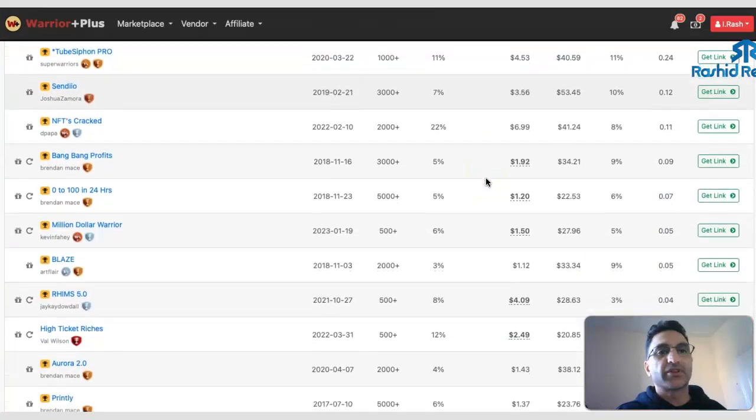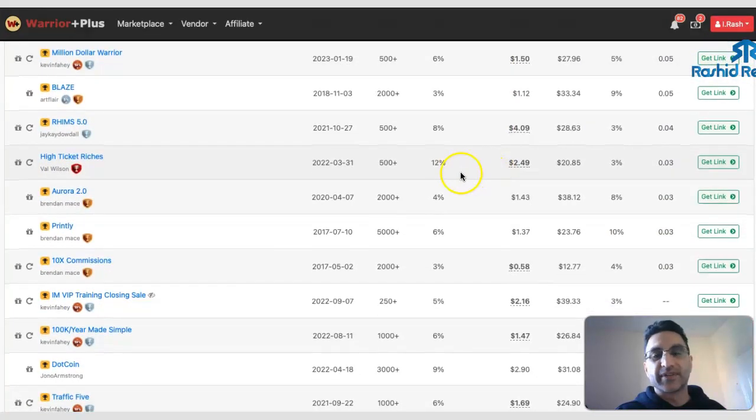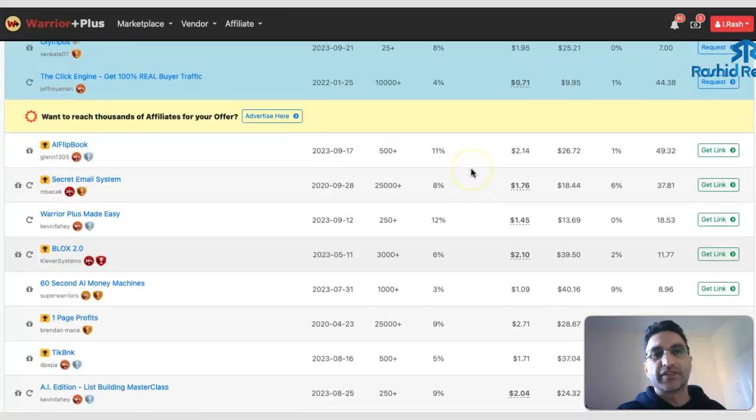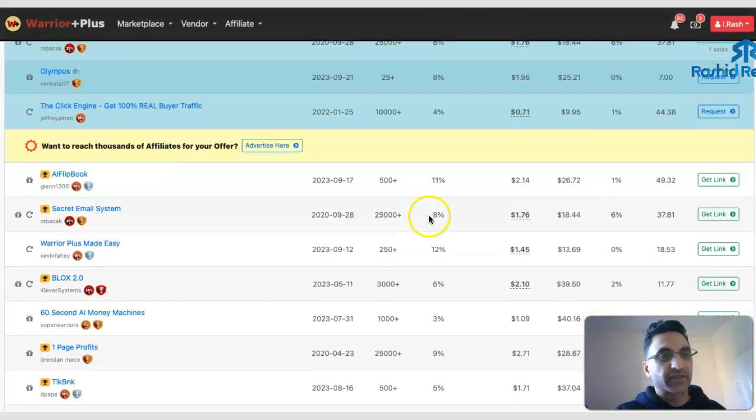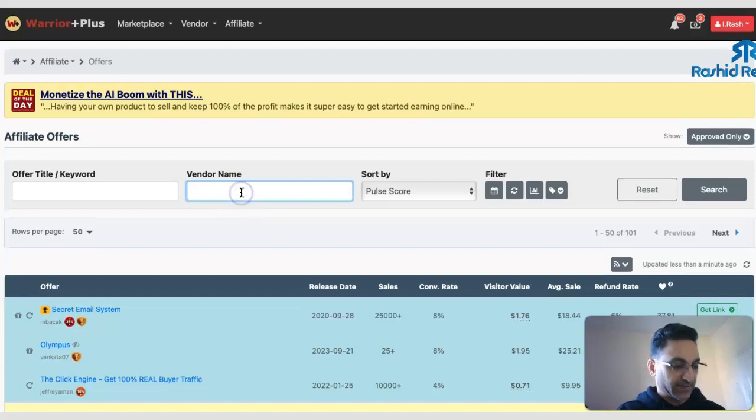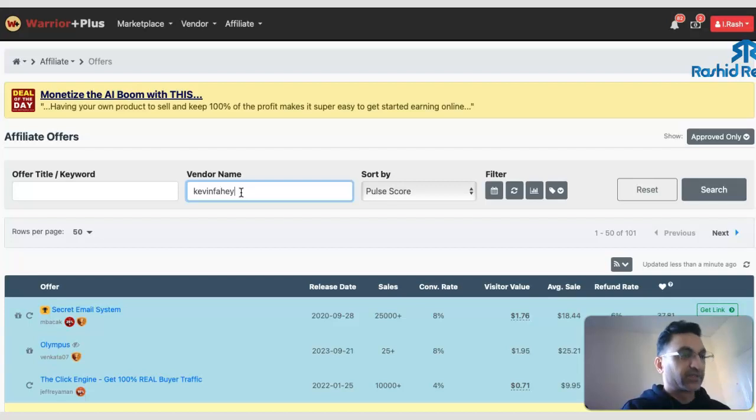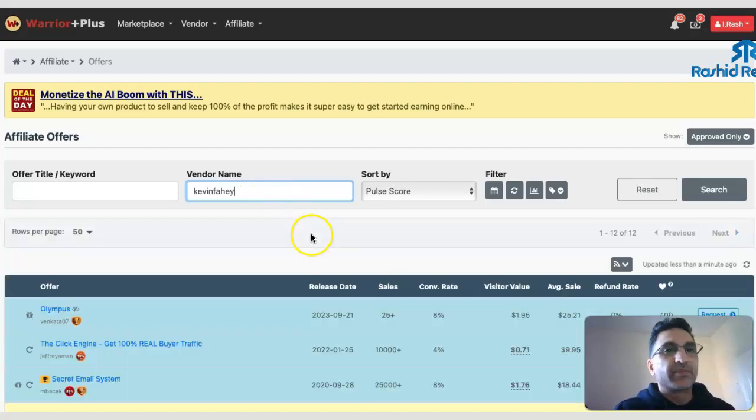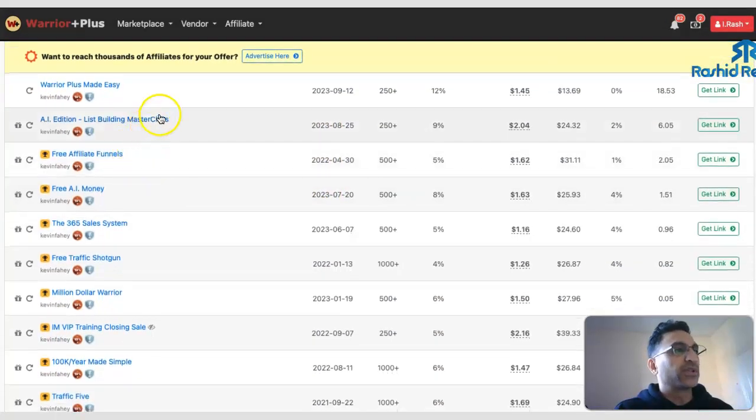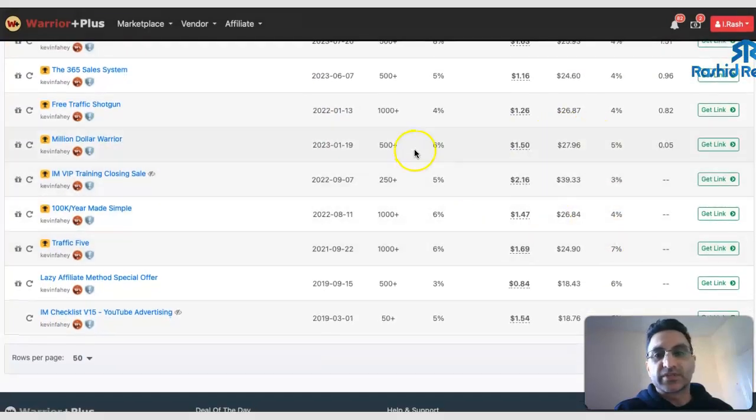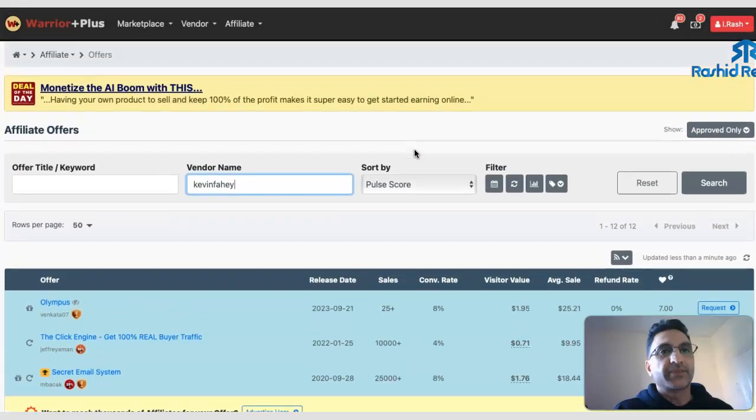And if you're looking for a specific person, just his product, I'll just type his name in again. Kevin Fahey, he's one of the top affiliates which I'm just using him as an example. Press return and these will be all his products here, and these are all these links which have been approved for.